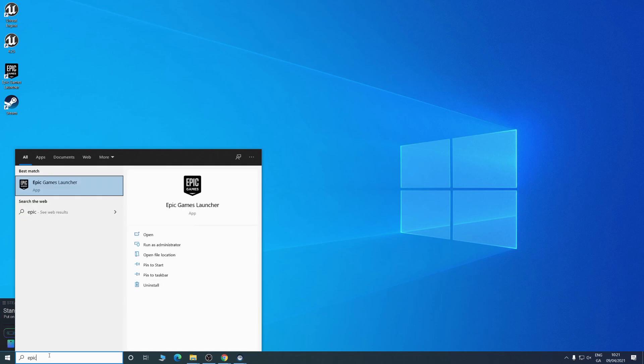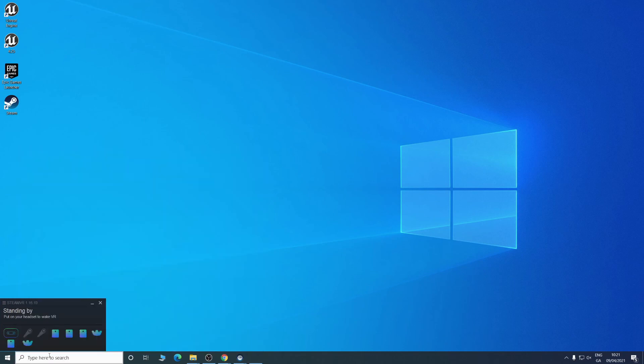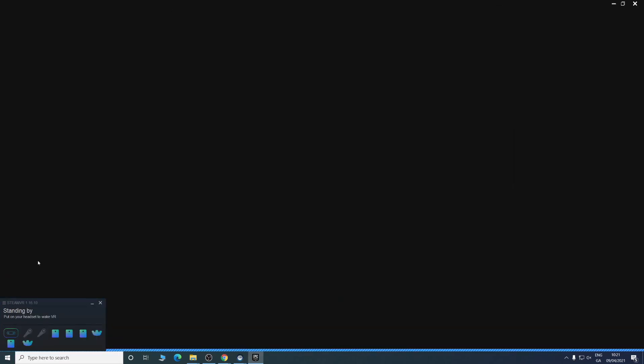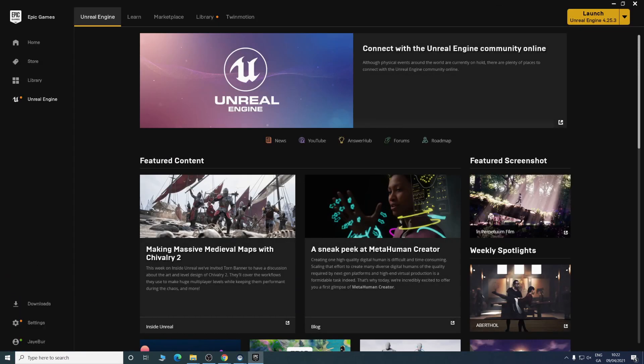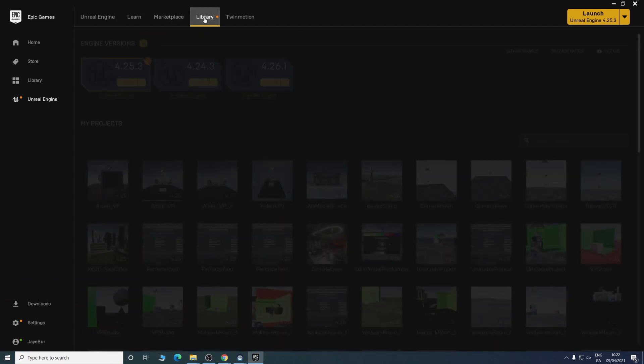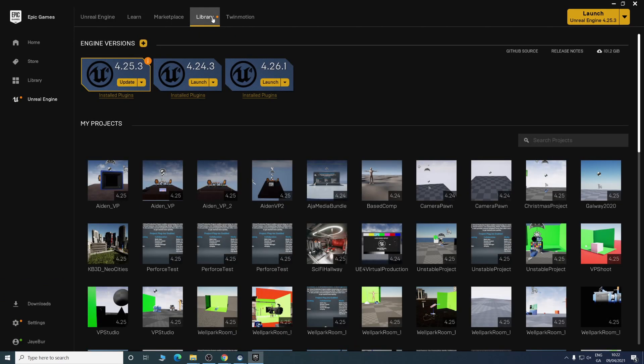What you'll need to do is go into the Epic Games launcher, then Unreal Engine, and then Library is where you see all of your items. We'll be using Unreal Engine 4.25.3. They're now in 4.26, but that is okay.